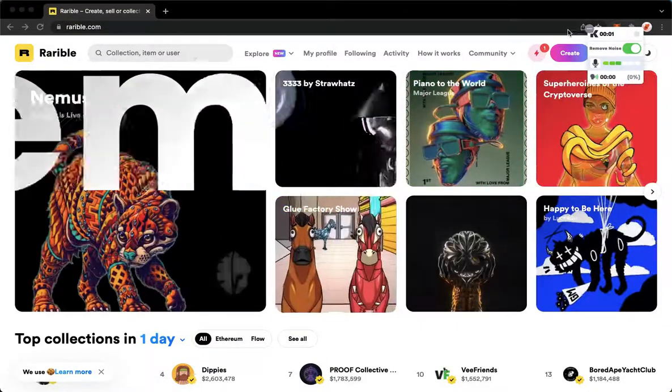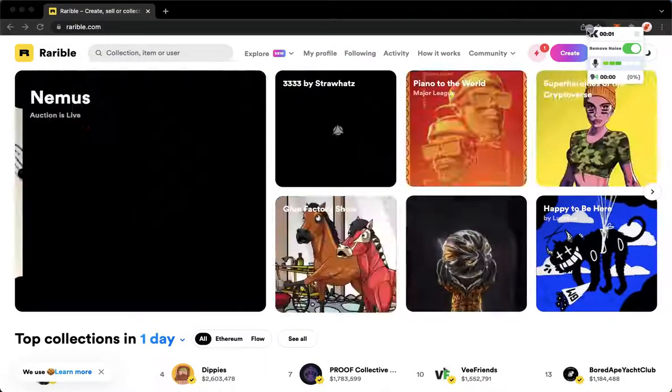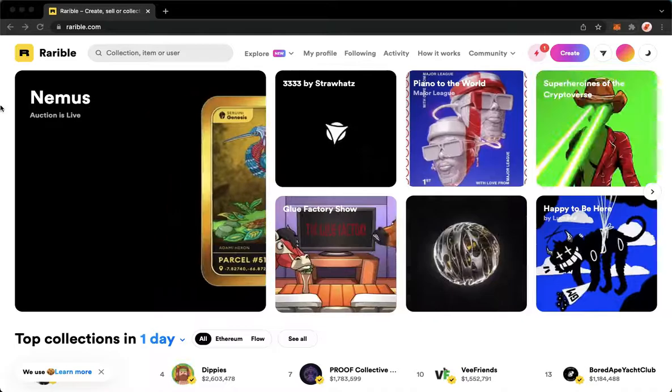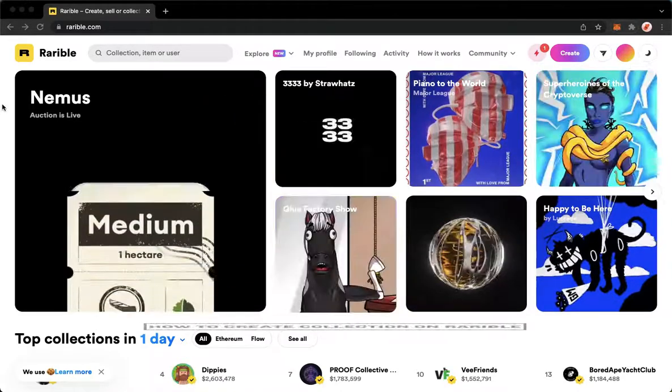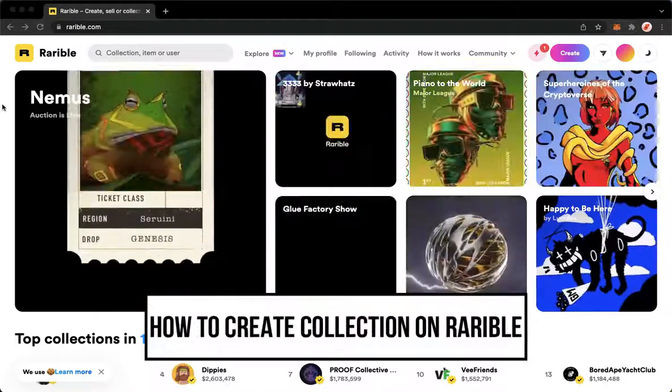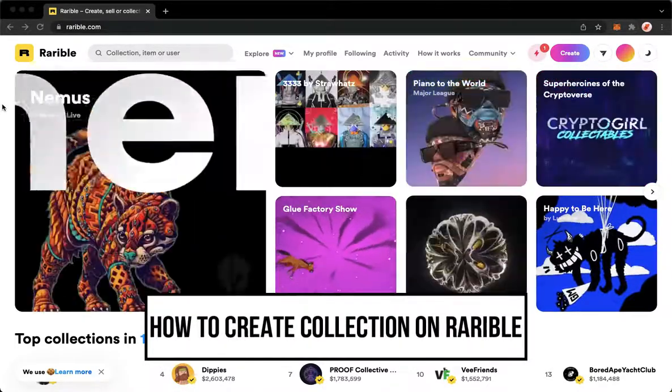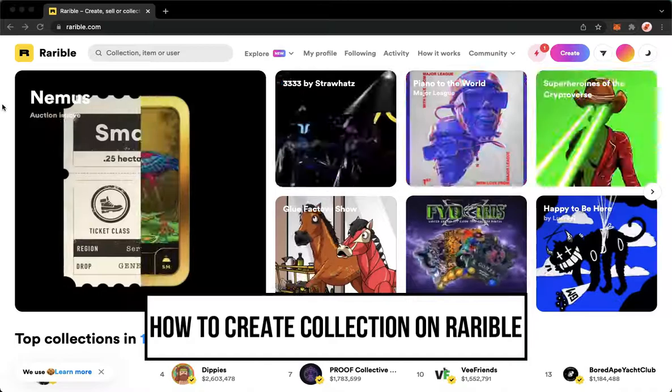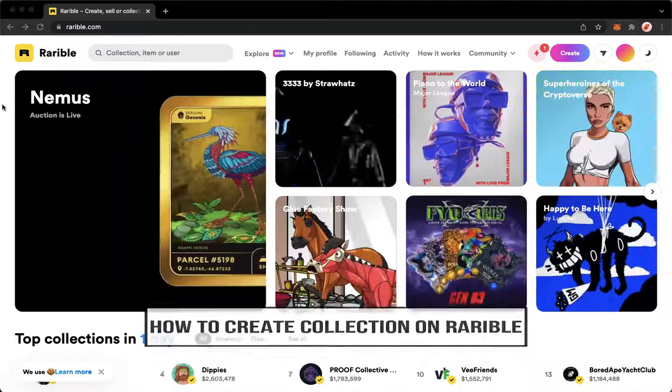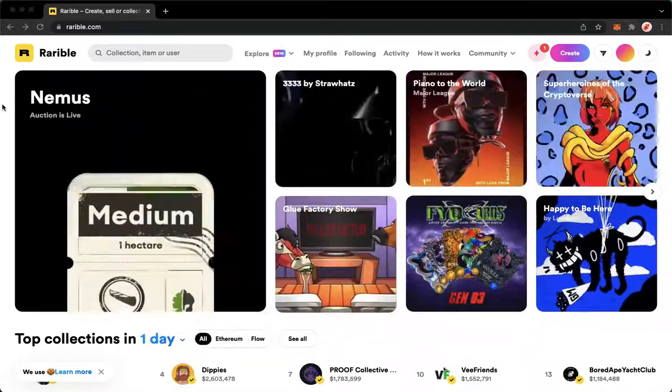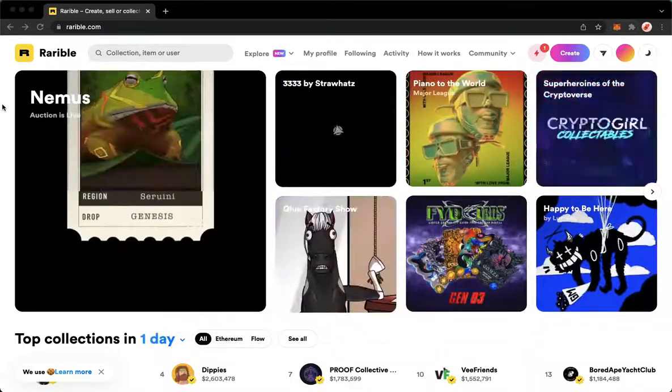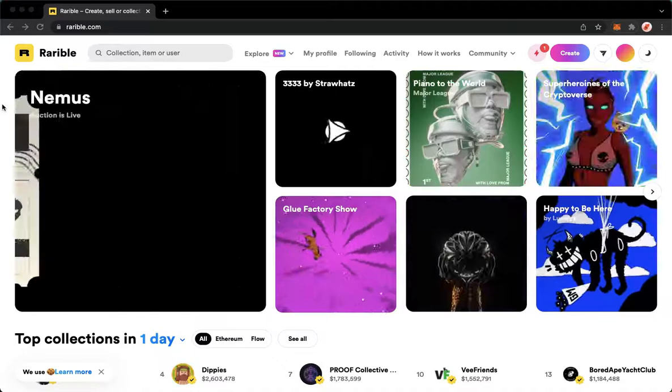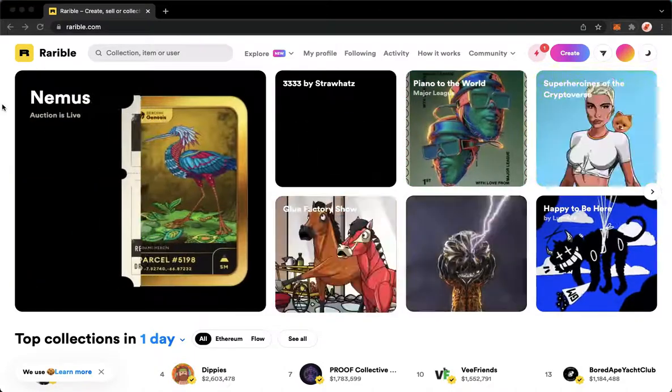Hi everyone, welcome back to this channel. Today I will be teaching you how to create a collection on Rarible.com, so let's begin right away. The very first step is to make sure that your Chrome, Safari, or any web browser that you want has been opened.